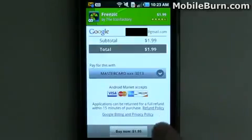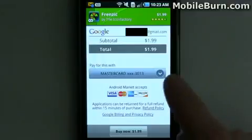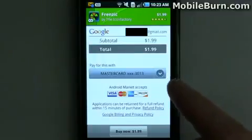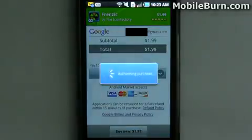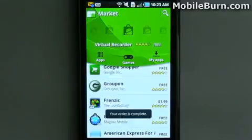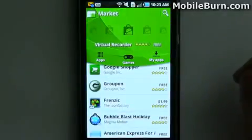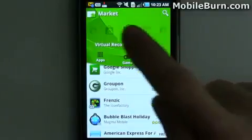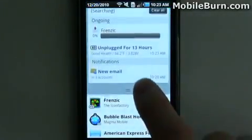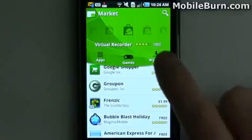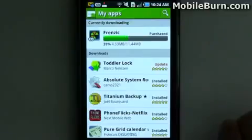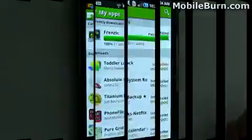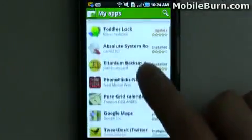There are links to the full refund policy and privacy policy. You can select your payment method, and if you're on a carrier that supports carrier billing, you can select that as well. Then you hit Buy Now and go through the process. Now you can see it's being downloaded in the notification curtain. You can go to My Apps and hopefully see it show up there — and there it is, being downloaded. While this is happening, you can still go through and do other things.